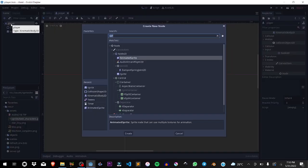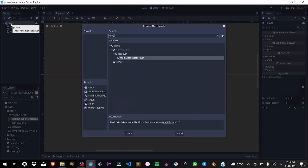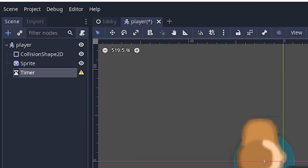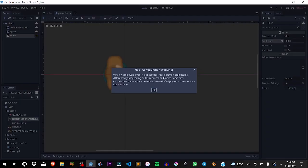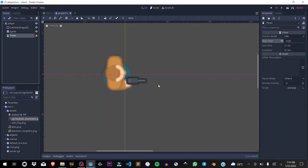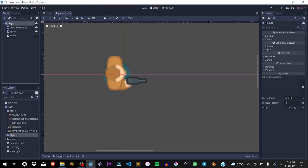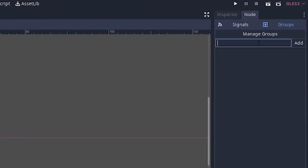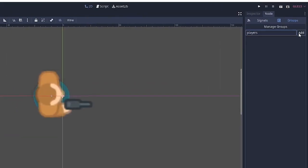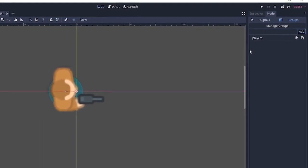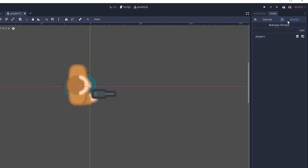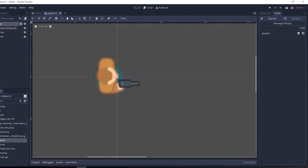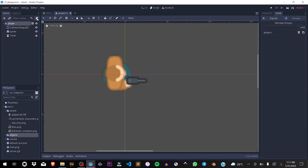Next, we're going to add a timer and set it to 0.03 seconds. You're going to see a warning but just ignore it. Select the player node, go over to node, go over to groups, and we're going to name this players and add it to that group. We're going to be using this later in the series.